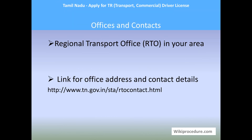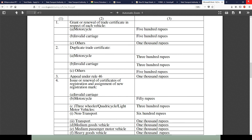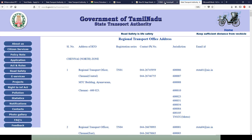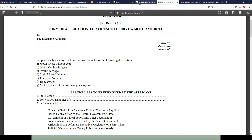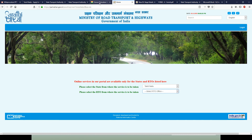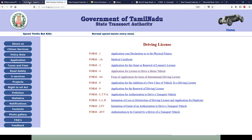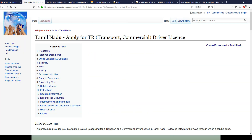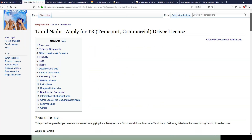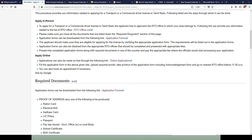Your regional transport office is the office for communication. The contacts provided in the RTO contact link will help you trace information for active offices. All links seen in this presentation are available on wikiprocedure.com in appropriate places for your convenience.